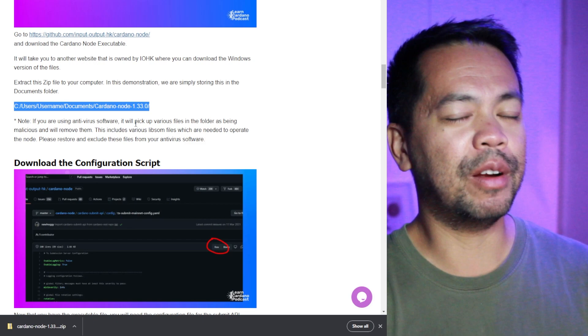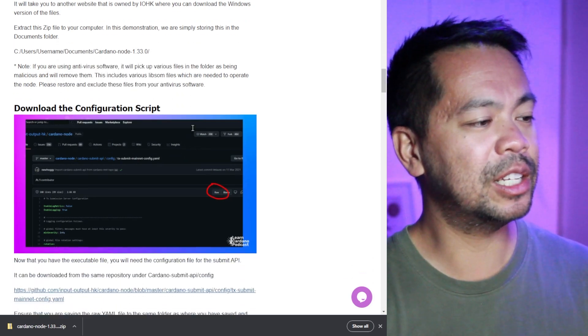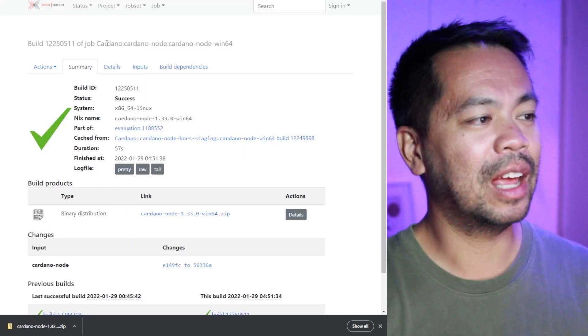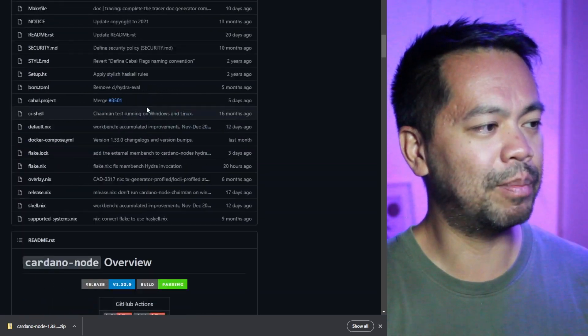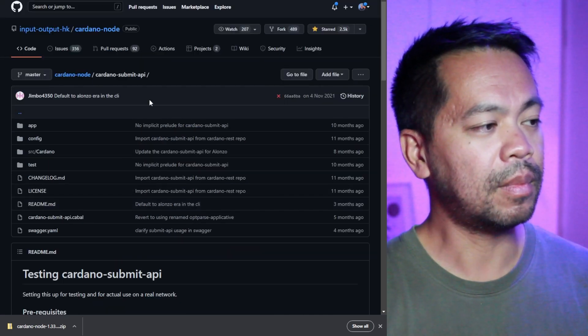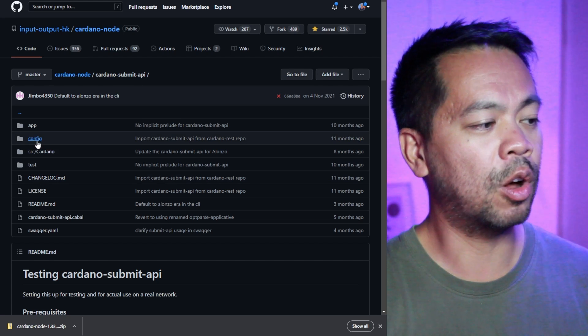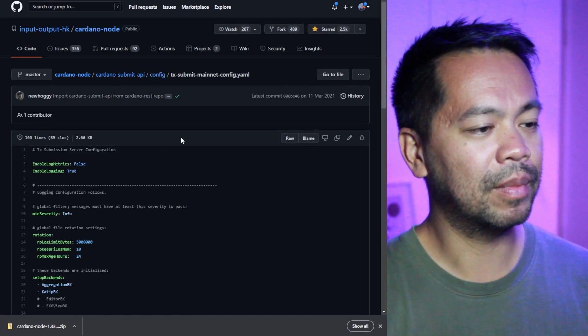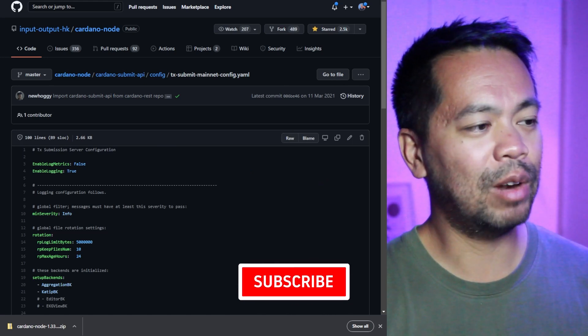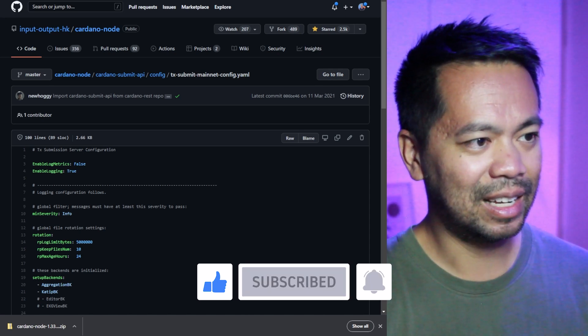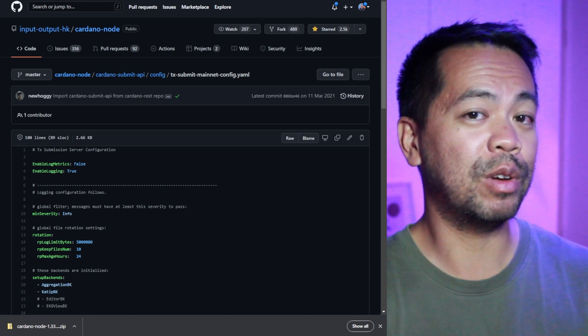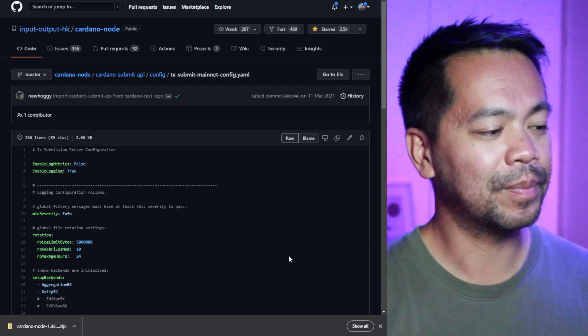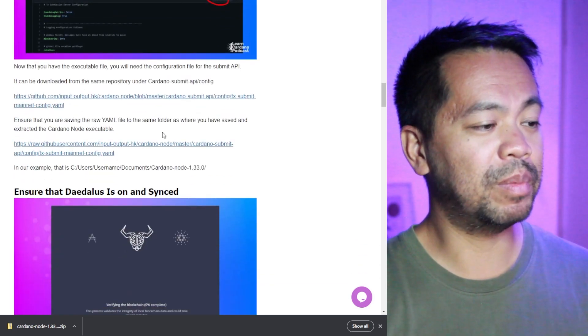So we've downloaded our file and I've extracted it to my documents folder. Now I now need to actually download a configuration file and that comes directly from that same repository. So I'll just click back. I'll scroll up to Cardano submit API. I come to this particular folder here and I go to config and this is the configuration I need. So I can click on that one, right click on raw and save link as that will allow me to save that particular file as a YAML file. So make sure that extension is correct. That also caught me up at the first time and I can save it into the same file directory where I've extracted that initial zip file.